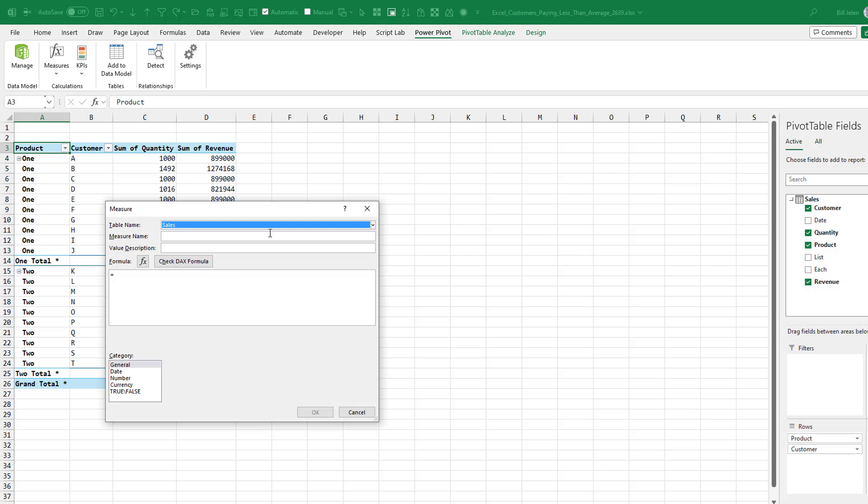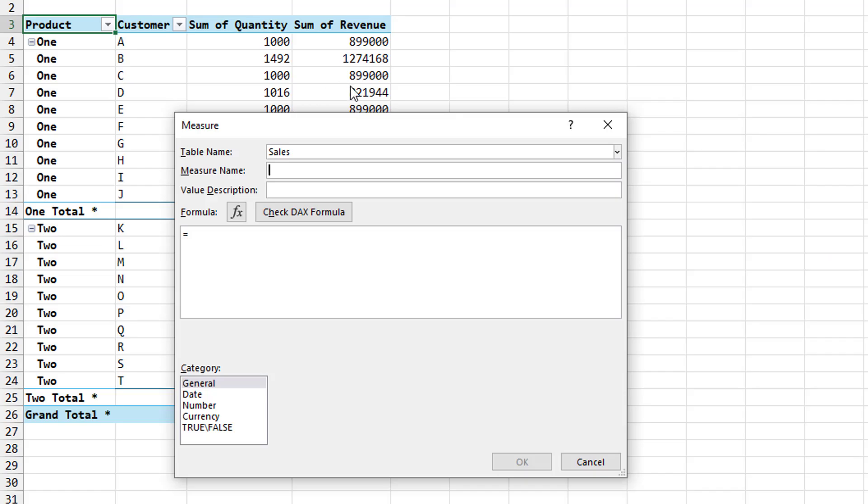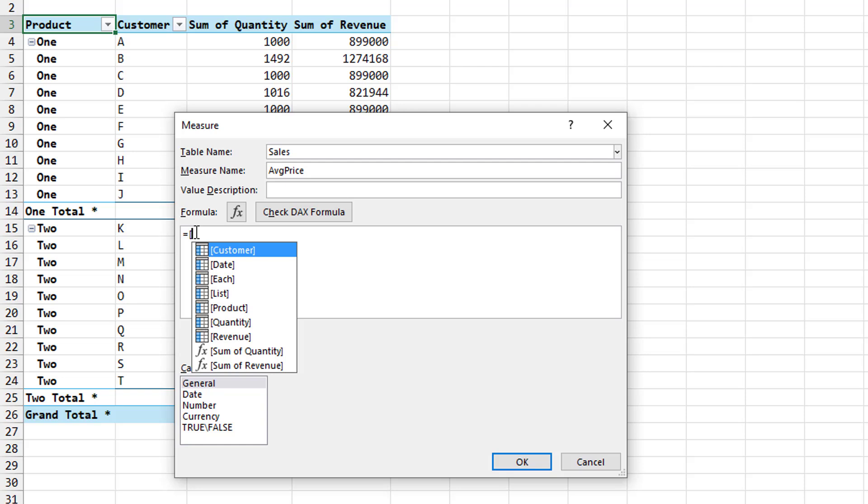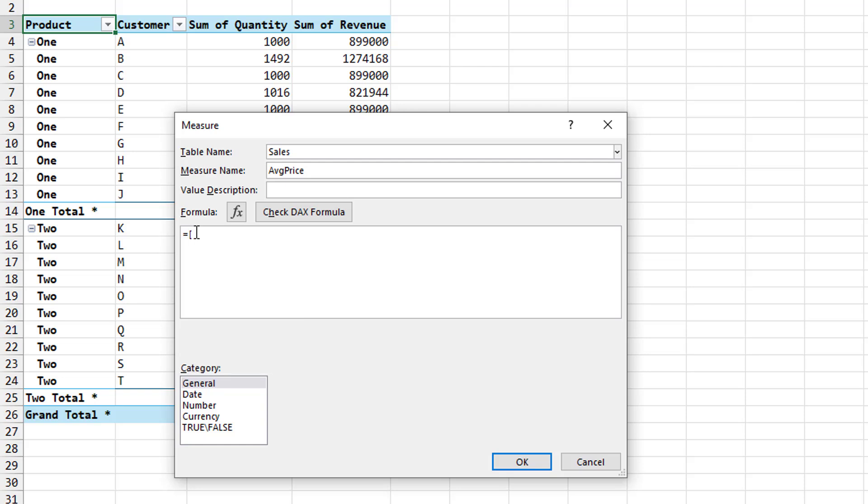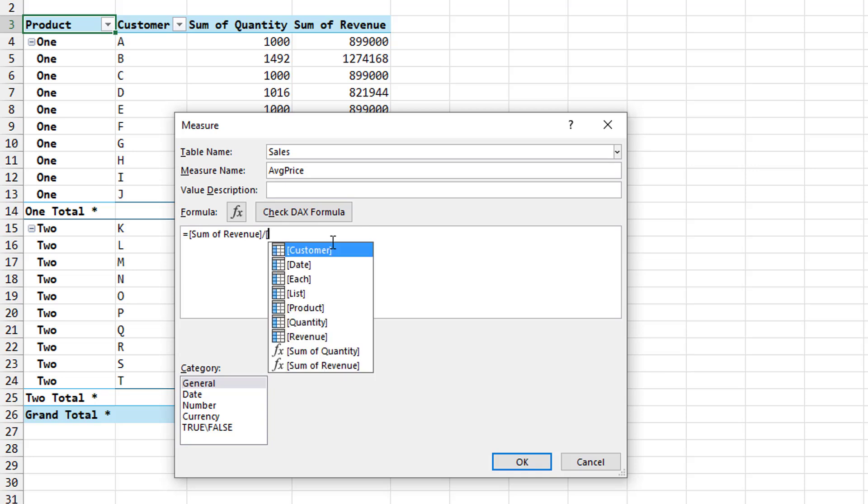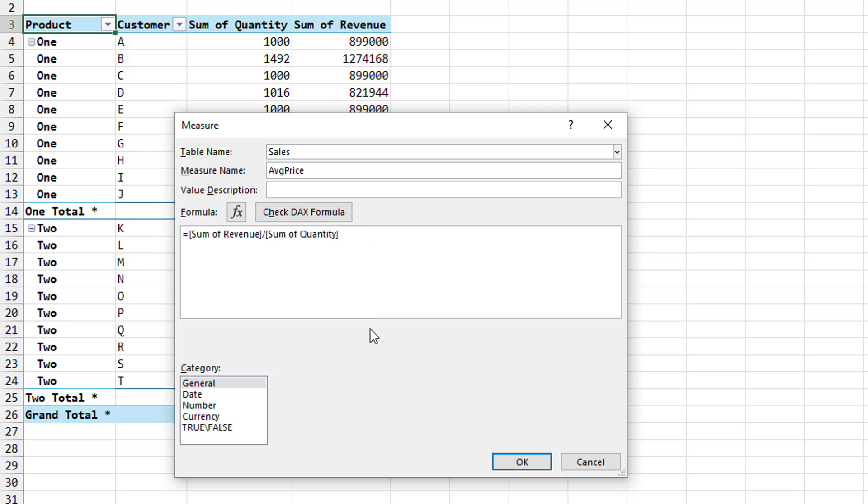So what I'm going to do is come over here to the pivot table fields pane. The table is called sales. I'm going to right click and say add measure. It's just a great way to get to the measure dialog box. What's a measure? It's a fancy name for a calculated field. This calculation is going to be the average price that customer A is paying for product one. I'll call it average price. Click down here. I'm going to use two fields that are already in the pivot table. So a left square bracket will give you a list of those. It's going to be sum of revenue. Tab. And then divided by another left square bracket to get the list. Sum of quantity.